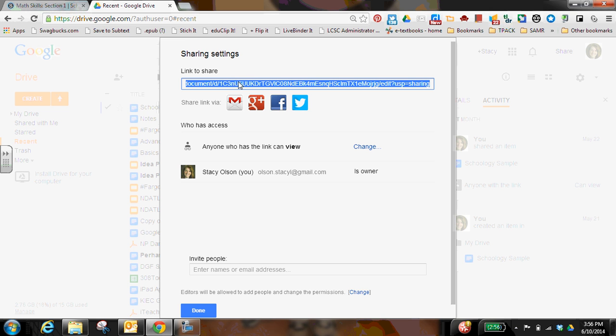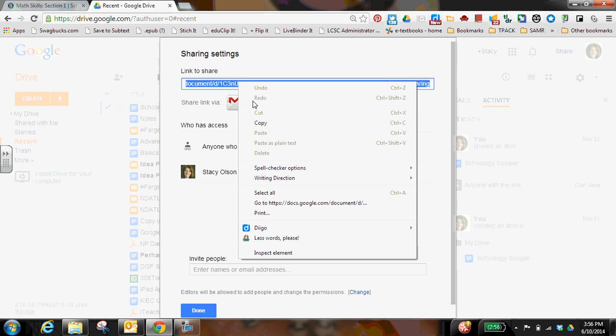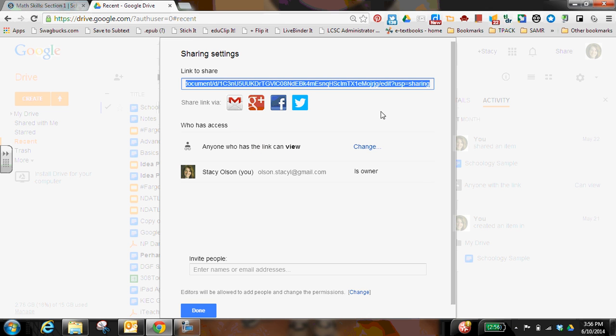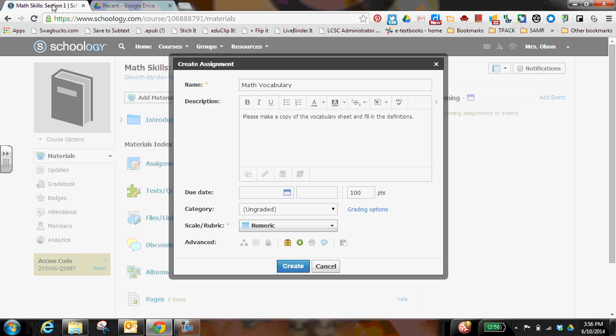I can copy it one of two ways. I can right click on it and click copy. Or if you use shortcuts, you can do control C. Then I'm going to go back to my Schoology tab.